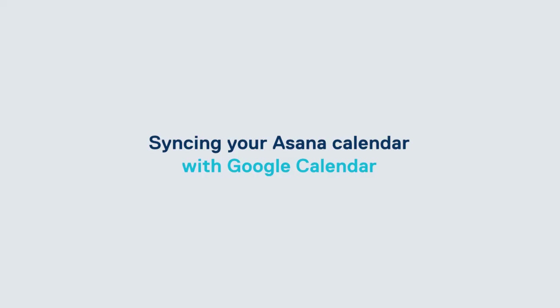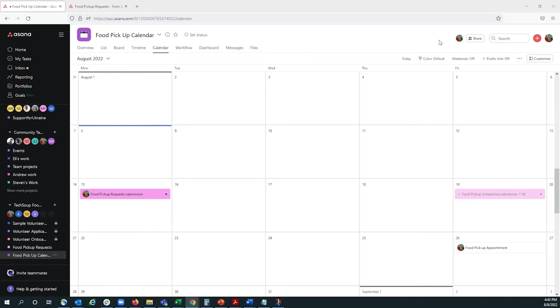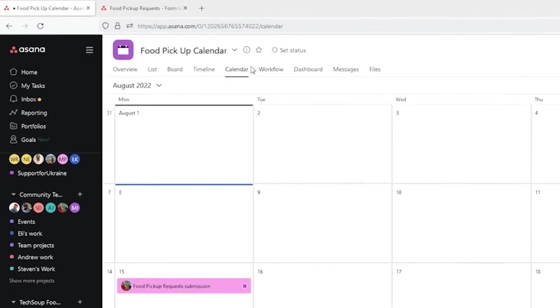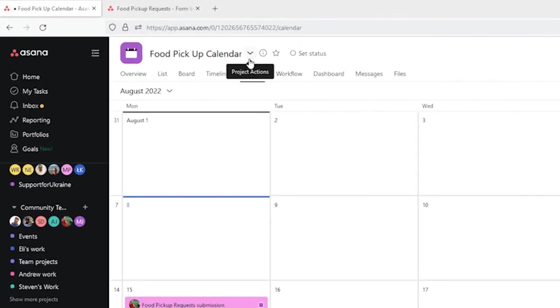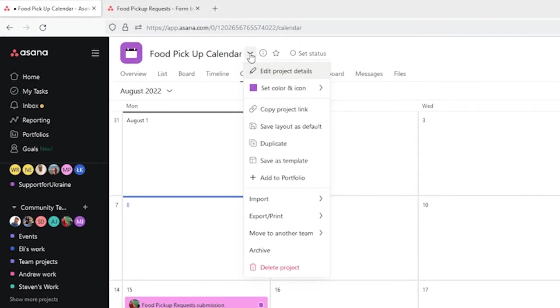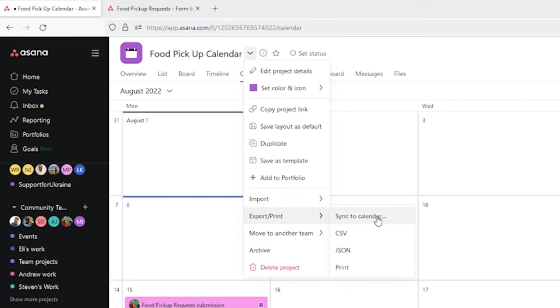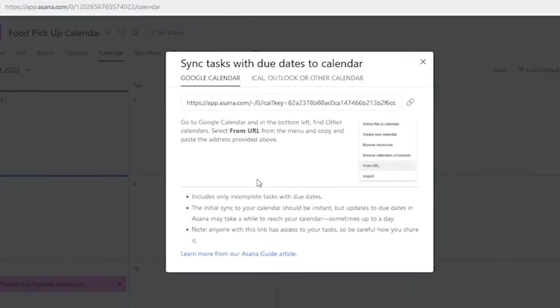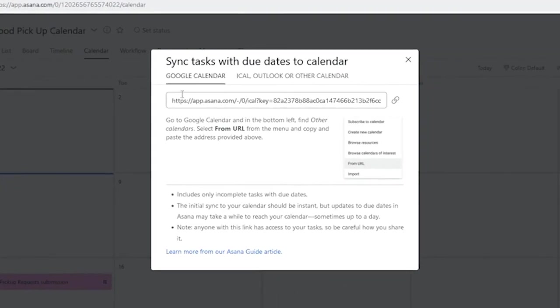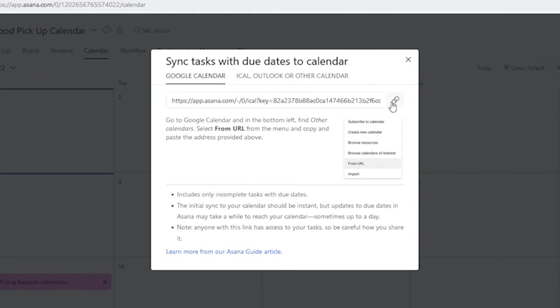If there are calendars that you want to sync with outside of Asana, we can do that, too. So, first, we'll want to make sure that we're in our calendar project, and we'll want to select this down arrow, and then go to Export and Sync to Calendar. For this example, we want to sync with a Google Calendar. So, we'll select this link and copy it.